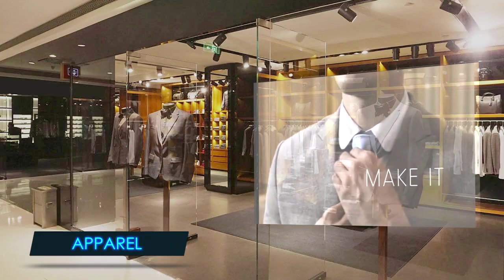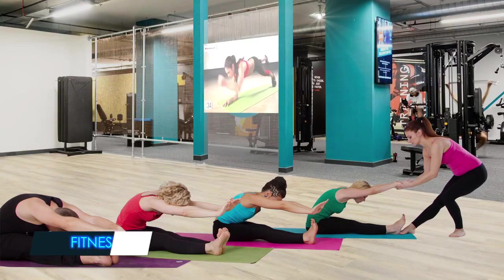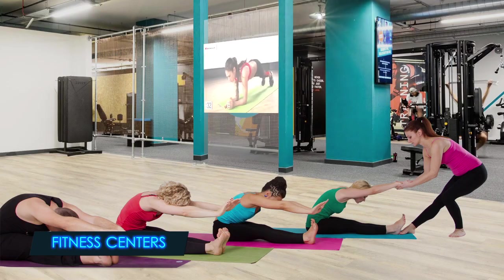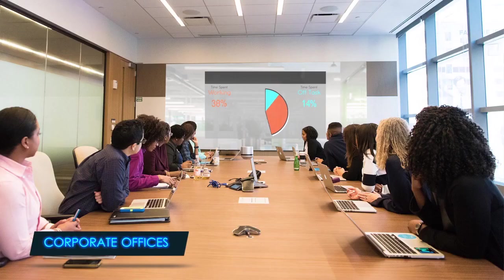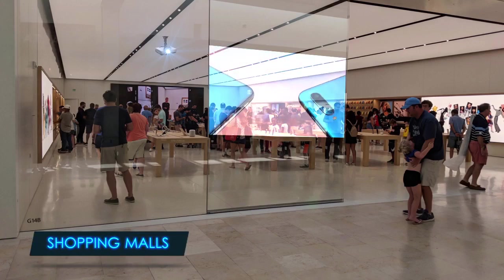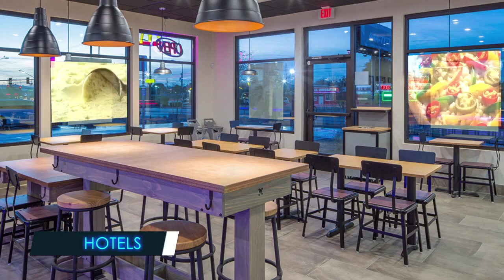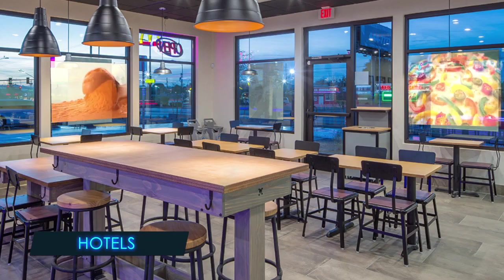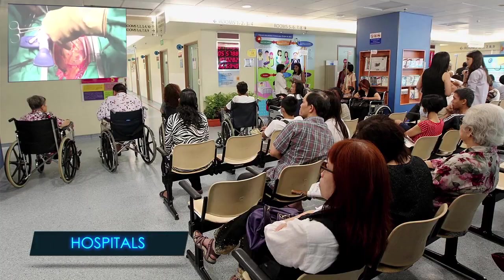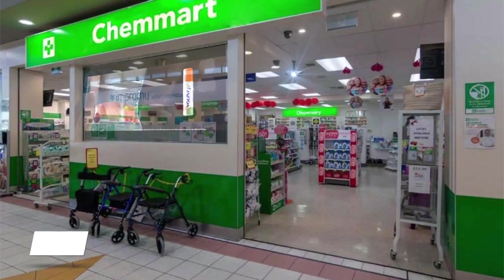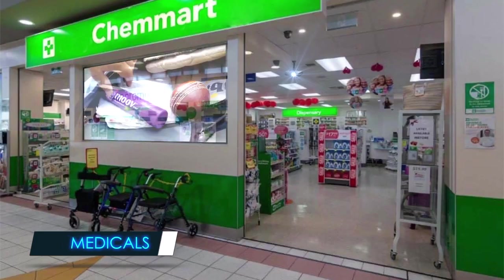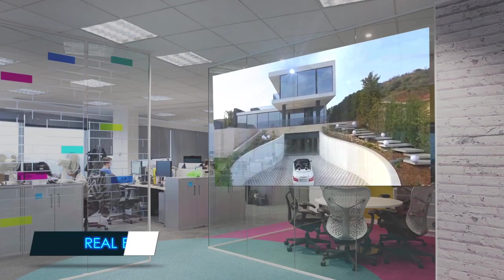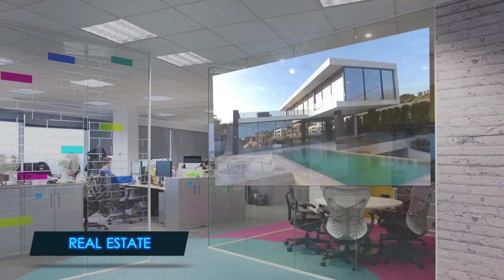These include apparel, fitness centers, corporate offices, shopping malls, hotels, hospitals, medical facilities, real estate, and many more.